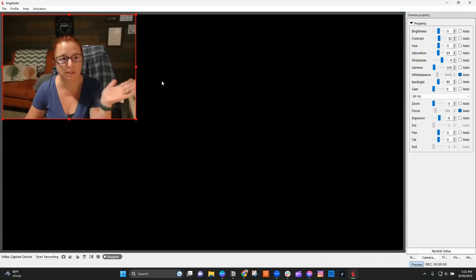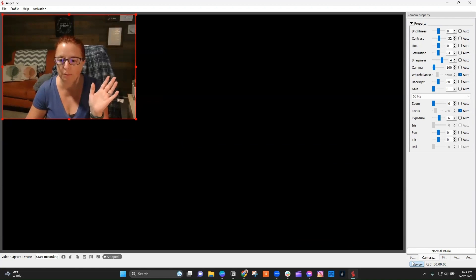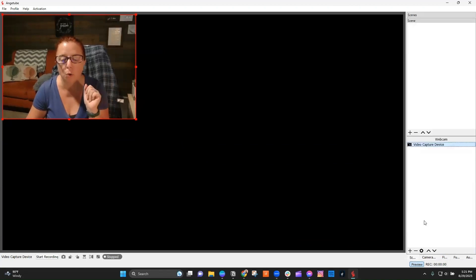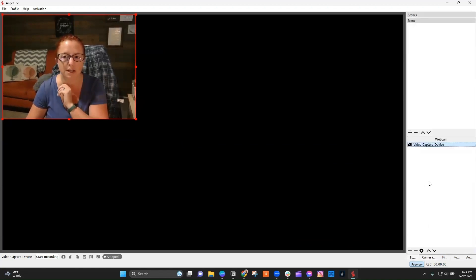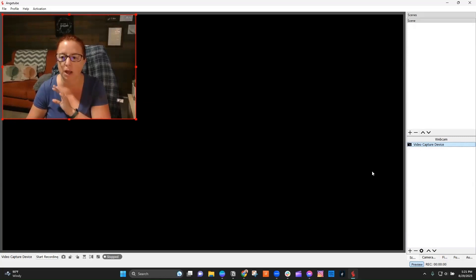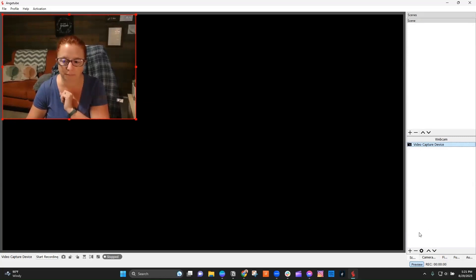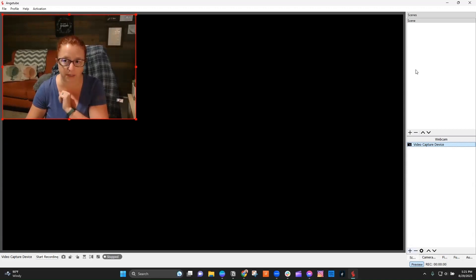And you can see right here, I'm here already, but let me show you how I got here. So when you first land into Anjitube, there will not be any webcams listed here. You're going to want to click on this bottom plus sign.